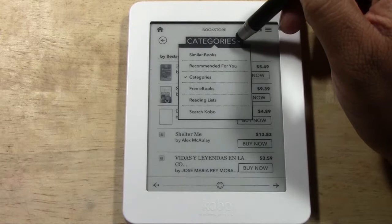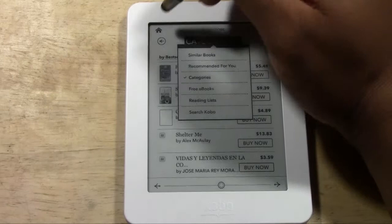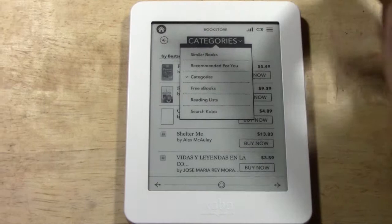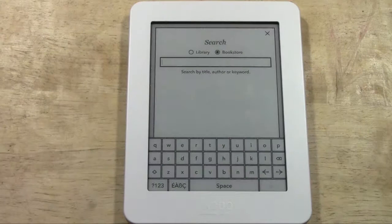You can tap the arrow next to 'Categories' for more options: similar books, recommended for you, free books, reading lists, and search Kobo. For now, let's tap the home button in the upper left corner — that little home icon will always take you back to your home screen. We're currently on the bookstore section.